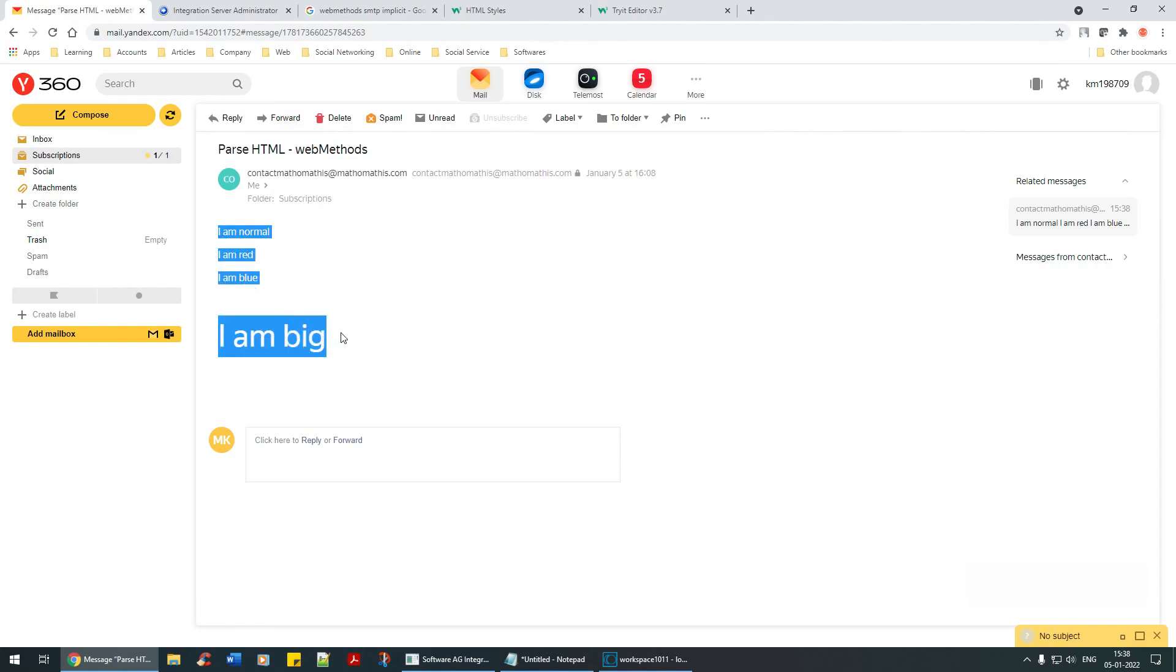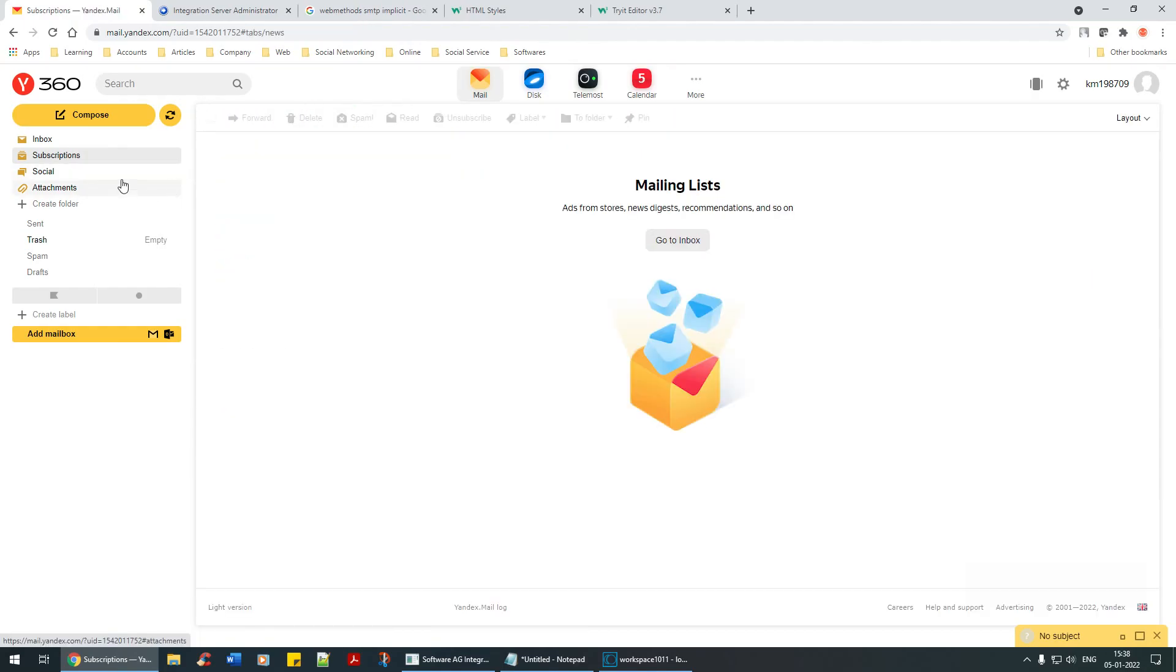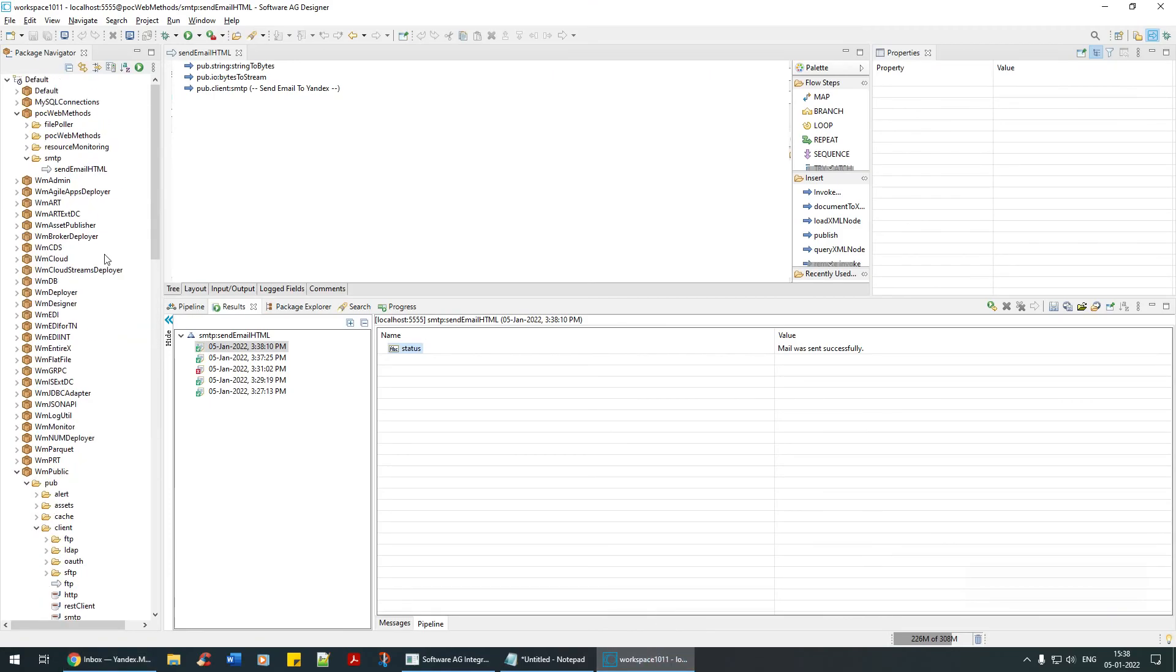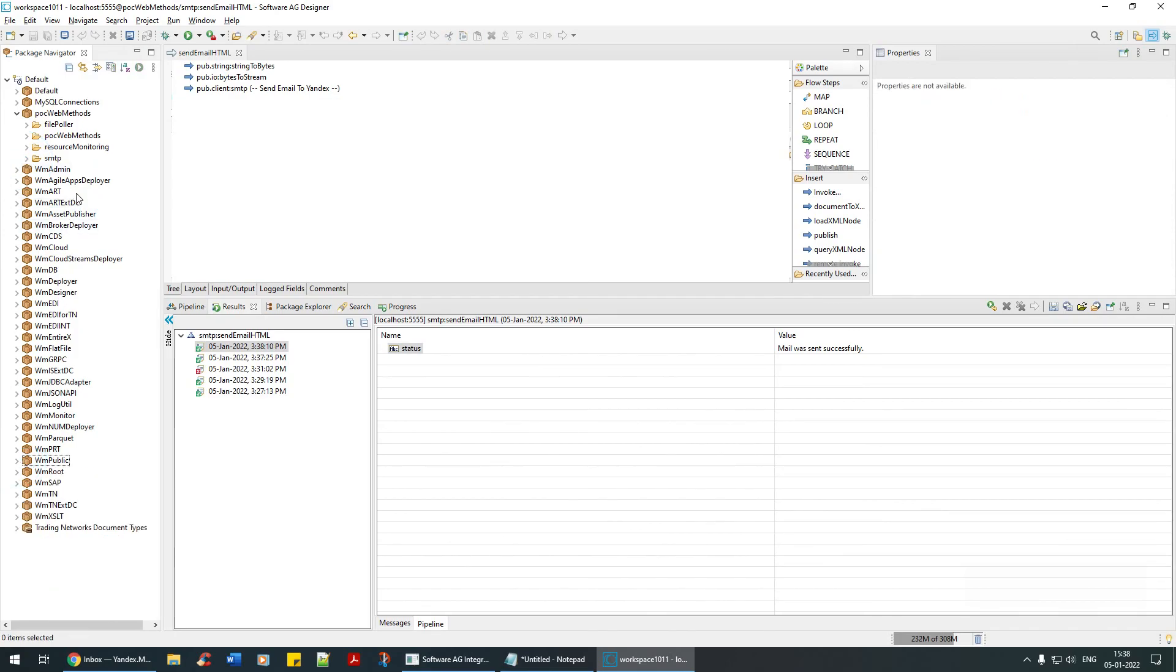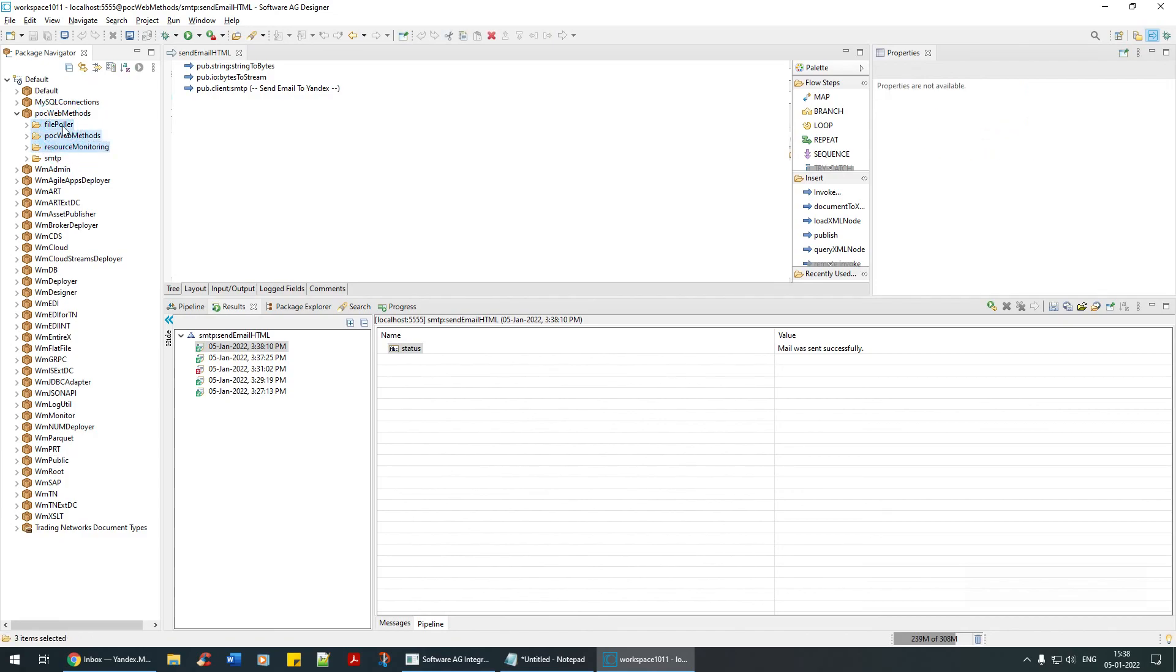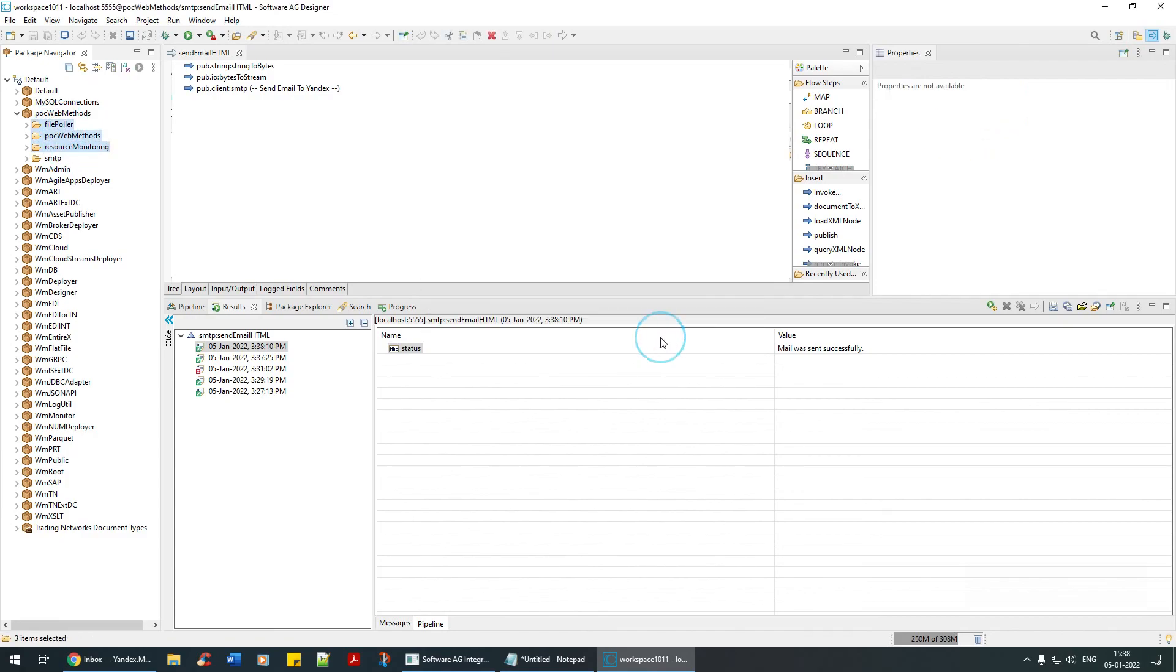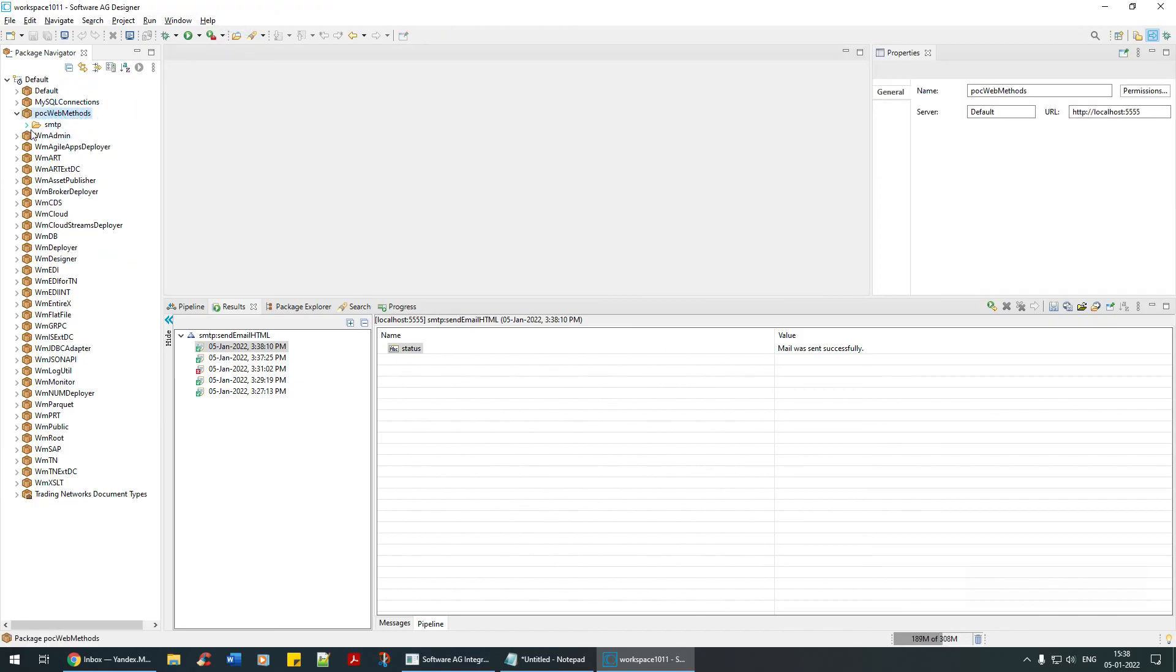So you learned something new today - send an email with HTML format. I'm going to send this code, I'm going to paste this anyways. I'm just going to delete all these things which are not required. This is pretty cool. That's it for this tutorial. See you guys in the next video, thank you.